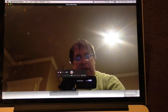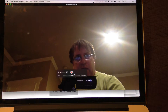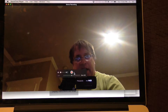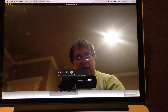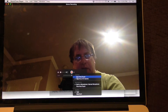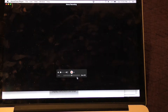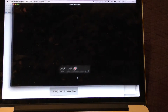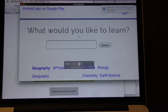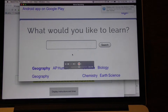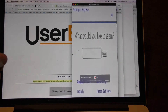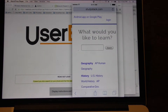We want to change the input, which is the little arrow to the right of the red record button, and pick our pink iPod touch. Now we have the iPod touch displayed here. It's in portrait mode — there it goes into landscape.